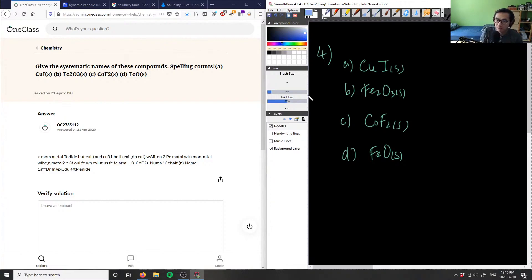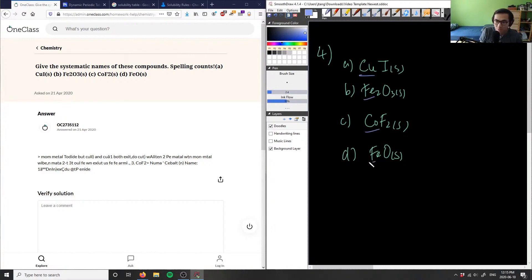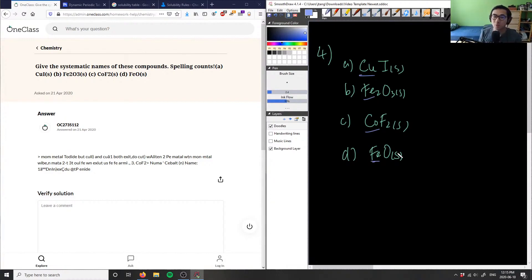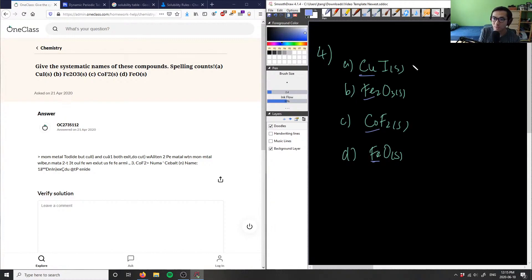So this metal here, multivalent, which means they can exist in one or two more charges. So we need to figure out, okay, how do we figure out these charges here?